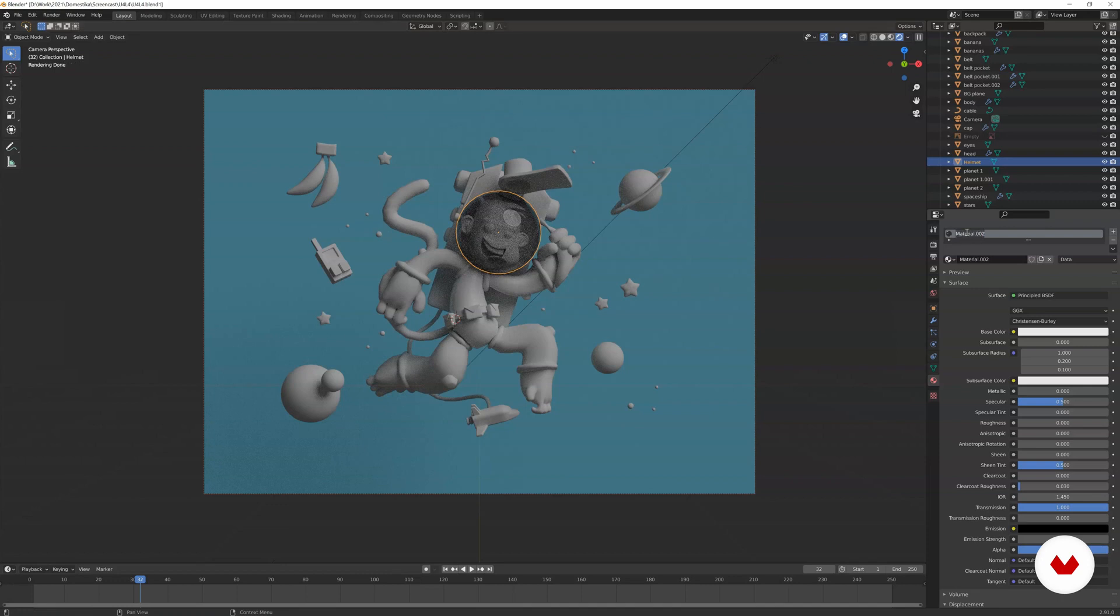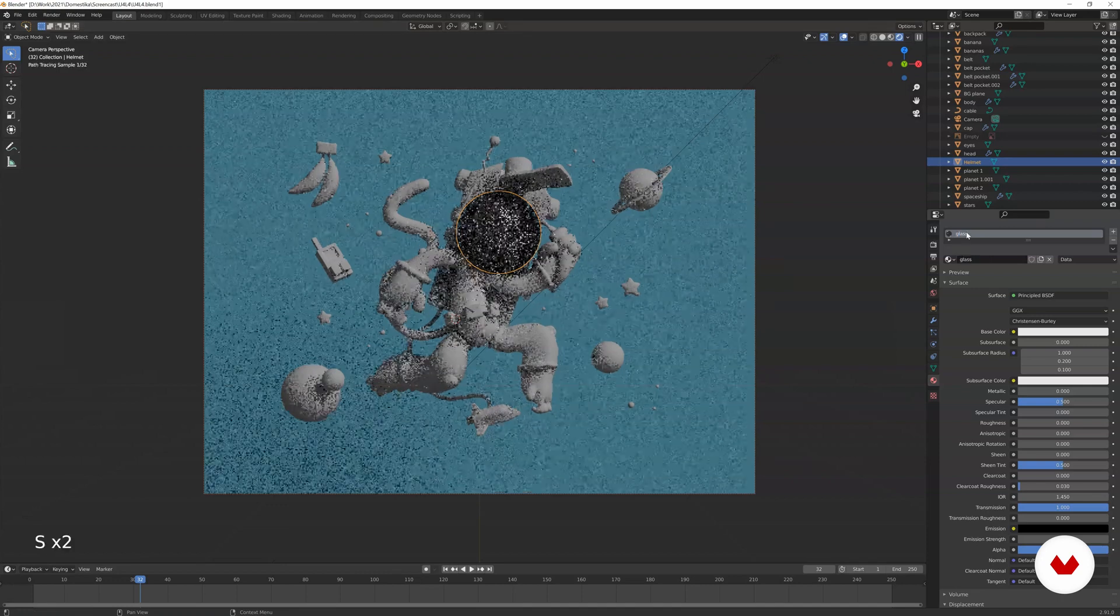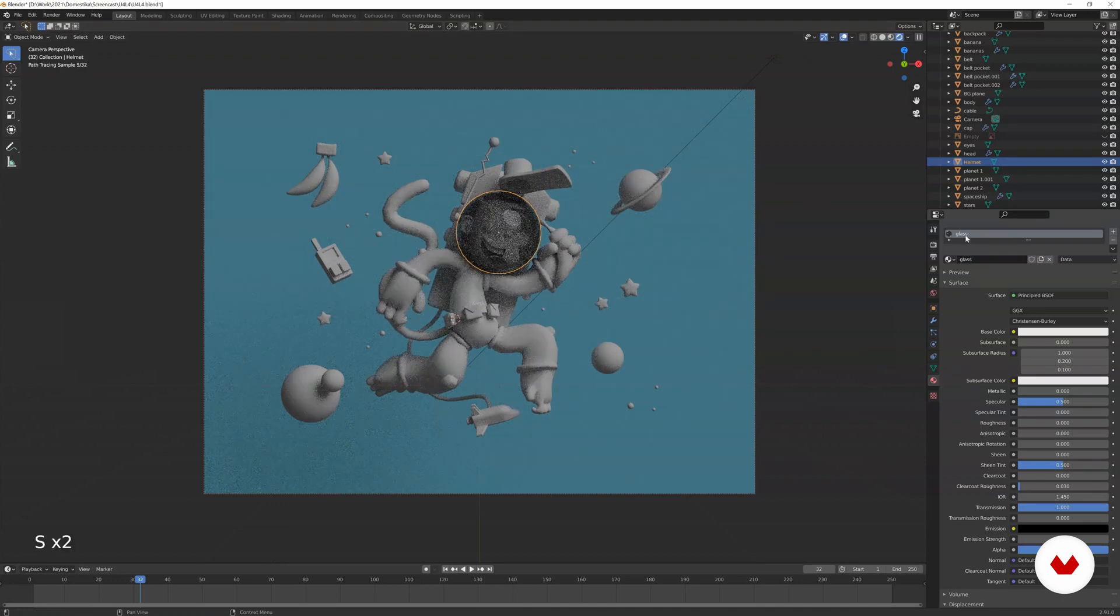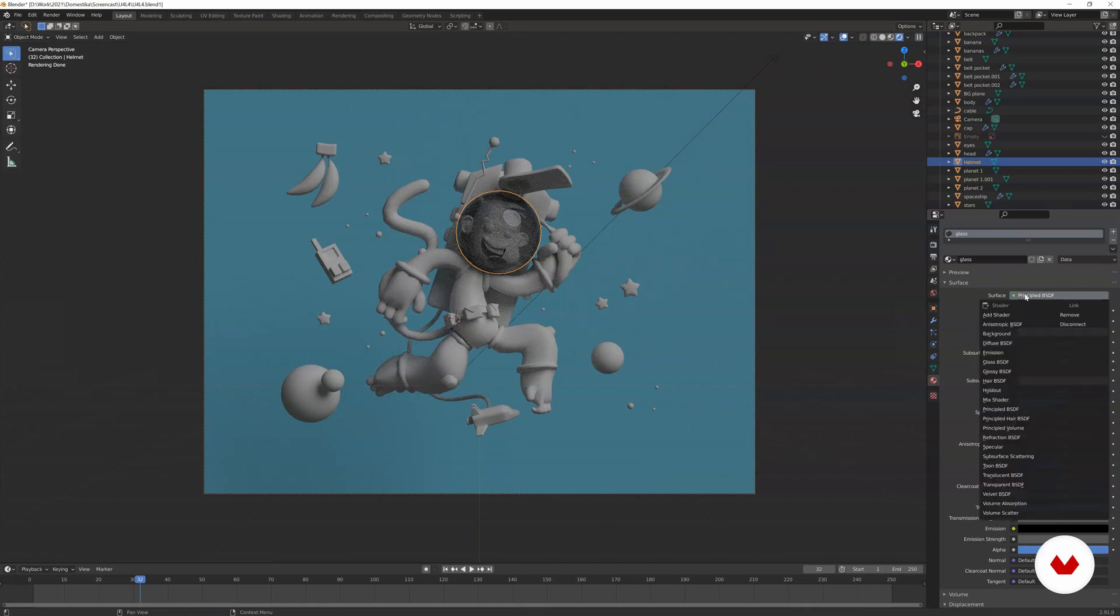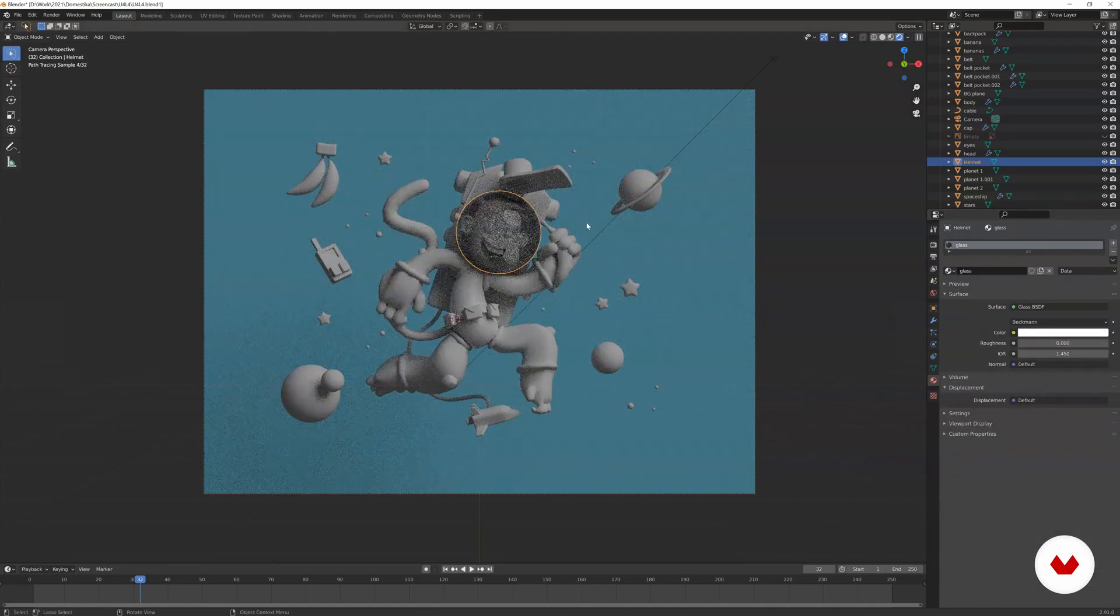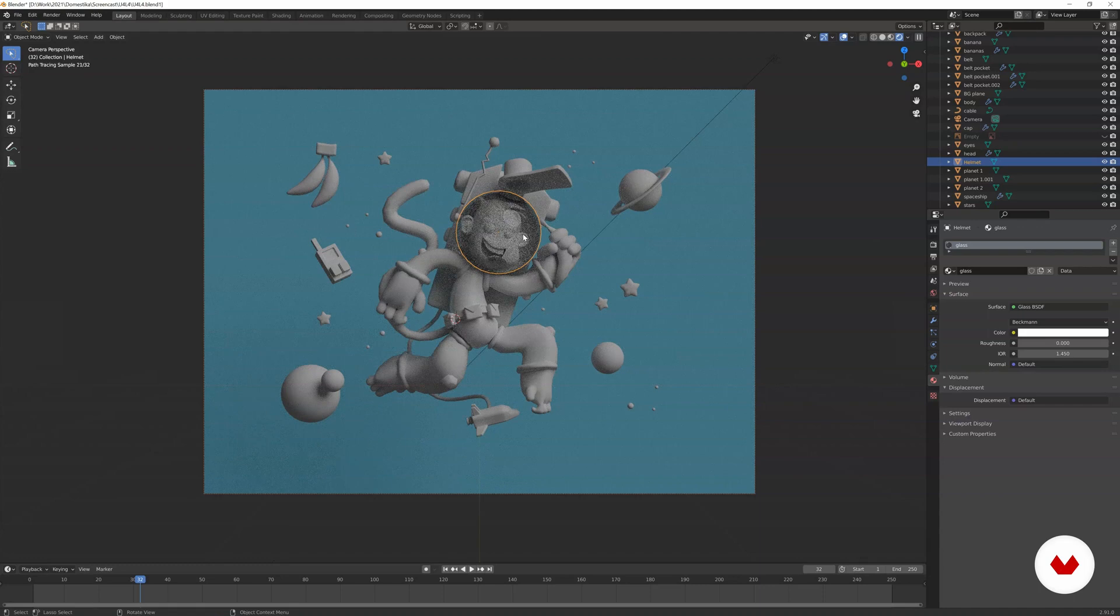And of course, we can rename this to glass. And this is not the only way to make a glass material. Also, if you click on this, instead of the principled shader, we can get the glass BSDF, which basically looks the same. And maybe it's a little bit like a basic setup, but it works.